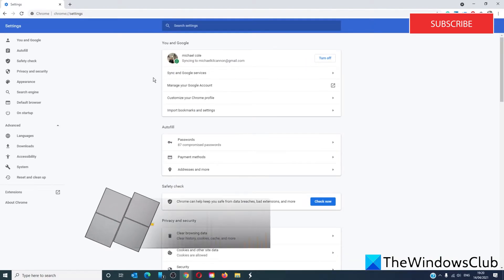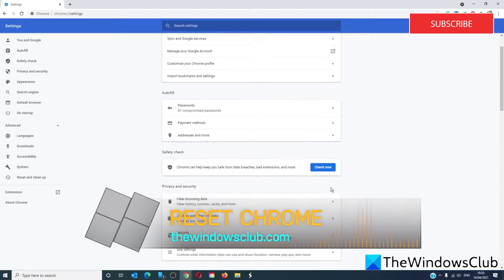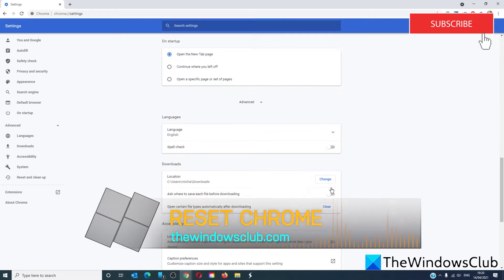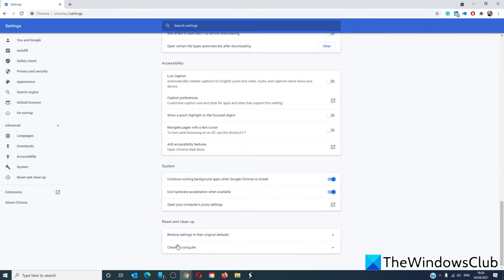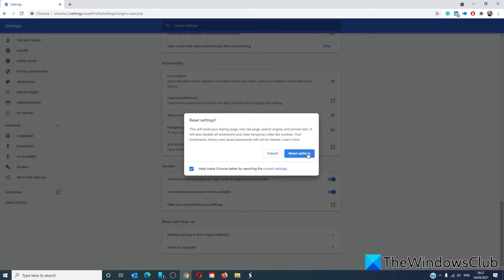Resetting Chrome might also fix the problem. Go to settings, scroll down to advanced, and all the way at the bottom, you have restore settings to their original defaults. Click on the arrow and then in the dialog box that pops open, click on reset. It will reset Google Chrome back to out-of-the-box settings.